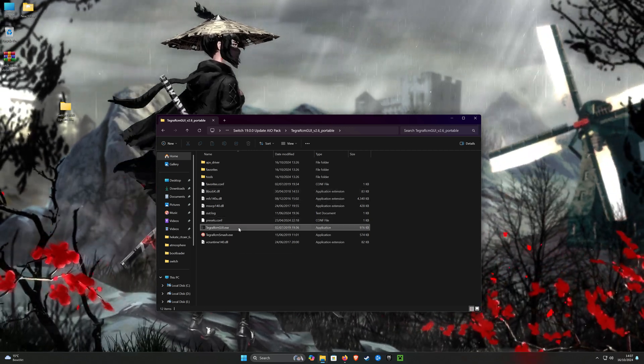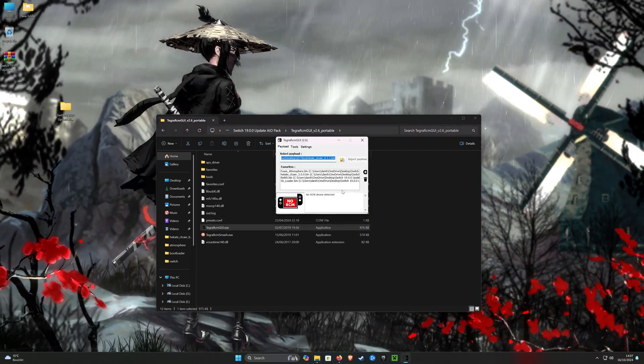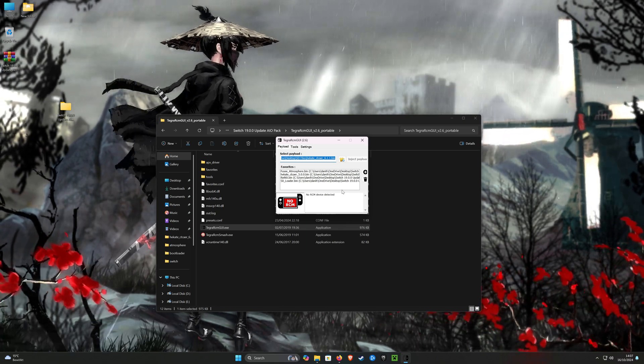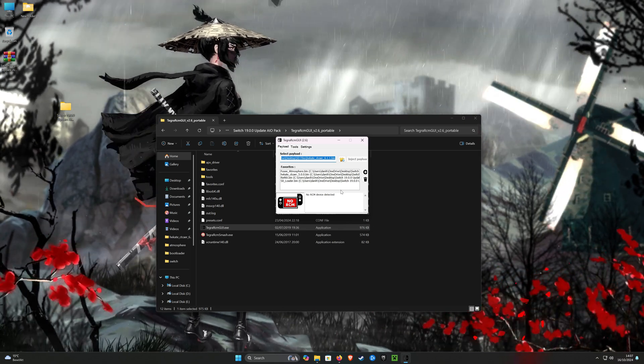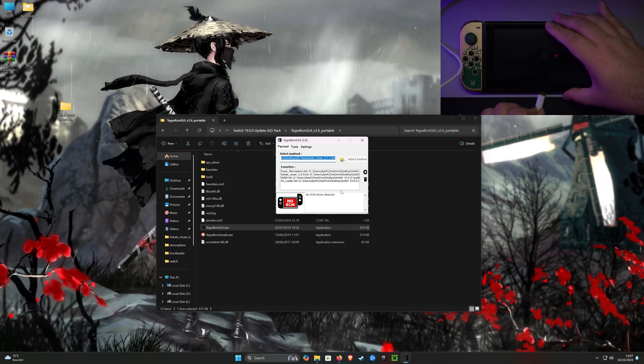Now connect your switch to the computer and use Tegra RCM to inject the Hekate payload.